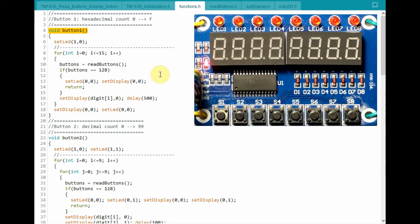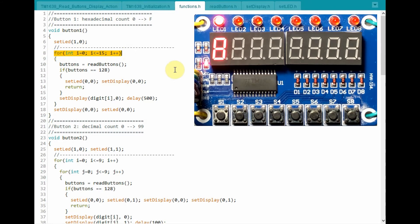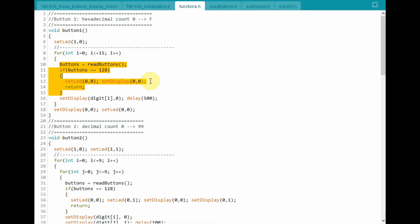Inside the header file functions.h, we have function button 1. Its purpose is to display the hexadecimal digits from 0 to F on the first 7-segment digit. Inside the function, the first thing we do is turn on LED number 1. Then using a for loop, we loop 16 times to display the 16 hexadecimal characters from 0 to F on the 7-segment digit. This is the statement used to display the digit. Meanwhile, while we are displaying the count, we check the status of button number 8. If it is pressed, then we will exit the count and reset the display.